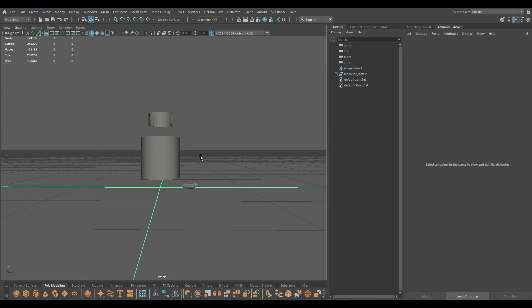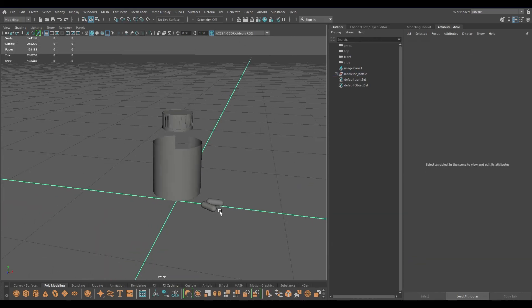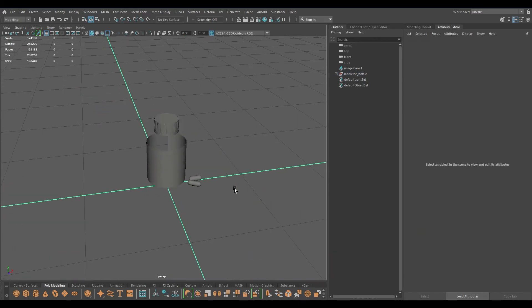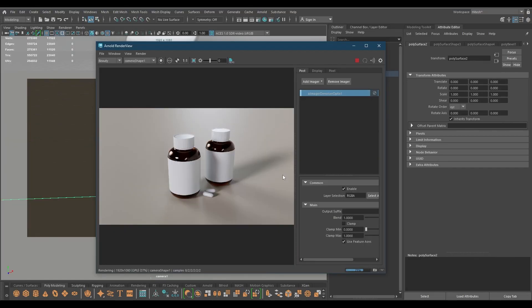I'm going to quickly take out our render and show you how it looks. So this is the final render that came out. That's it for today - I hope you enjoyed this tutorial as well. If you did, make sure to drop a like on this video and subscribe to the channel if you are new. I'll see you in the next one, thanks for watching.